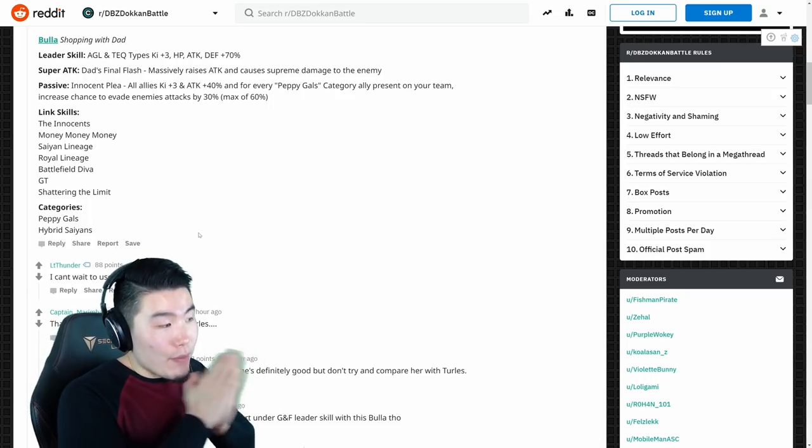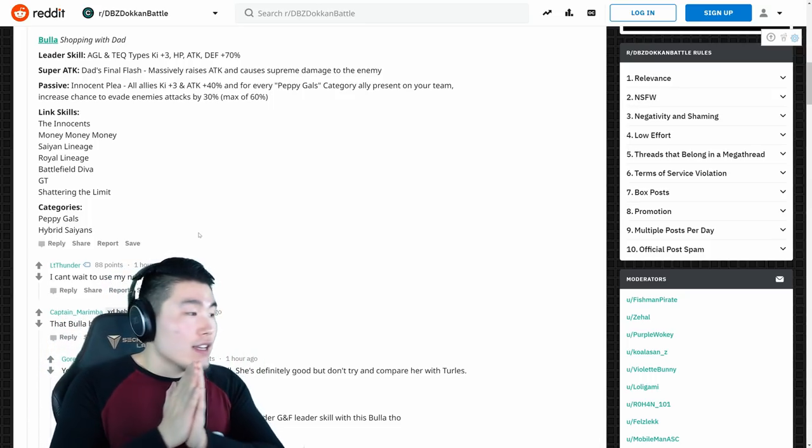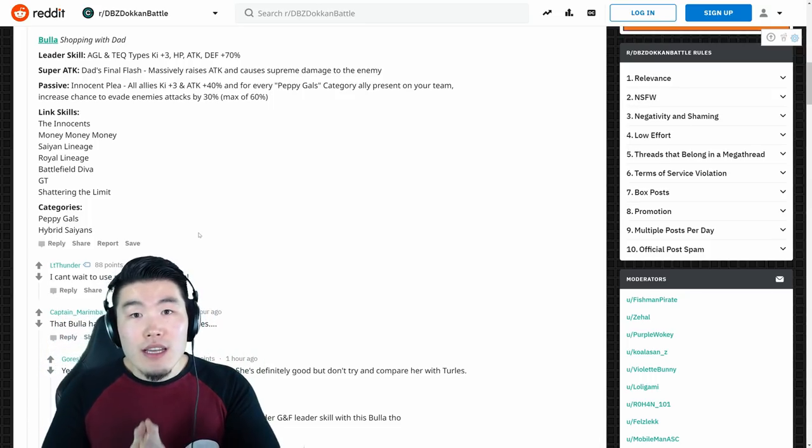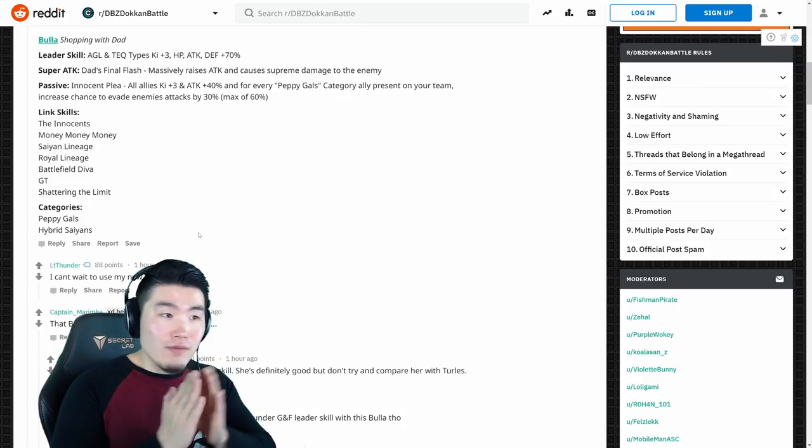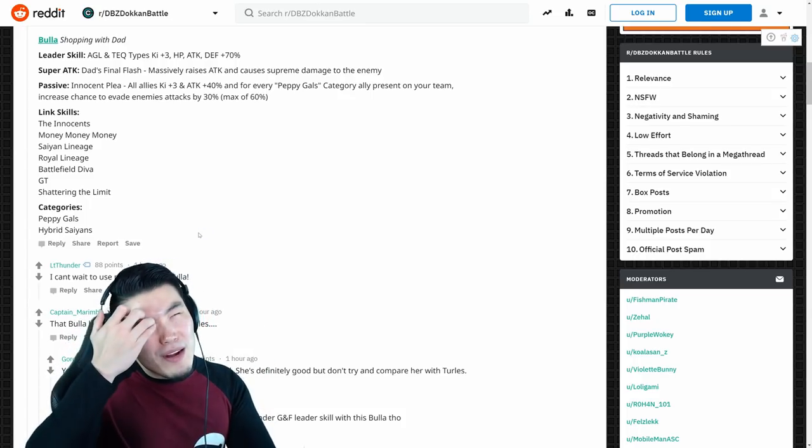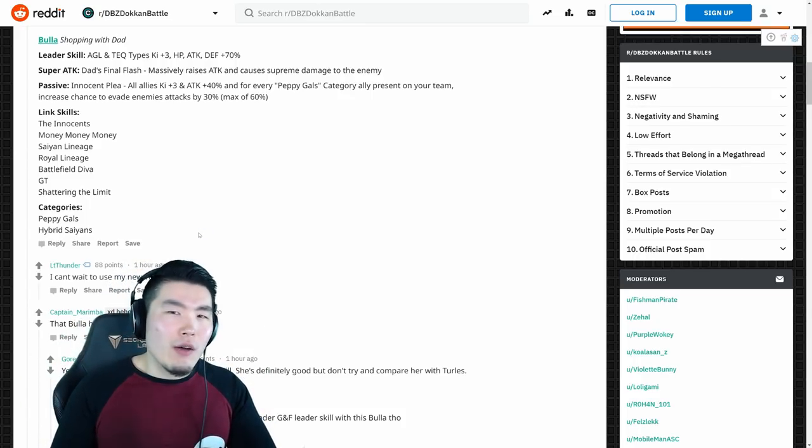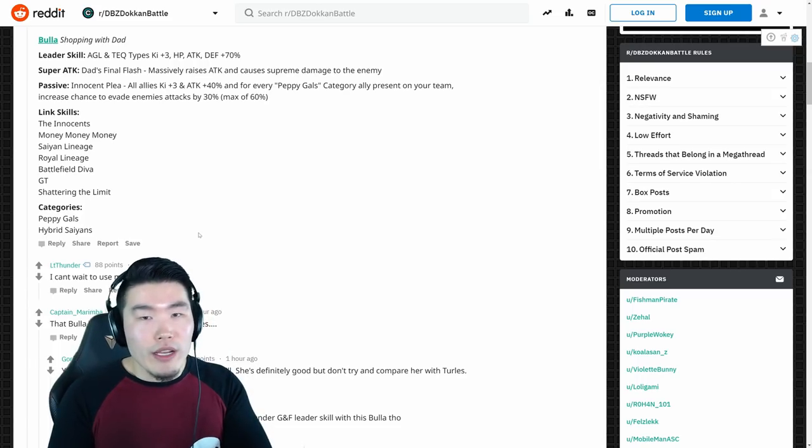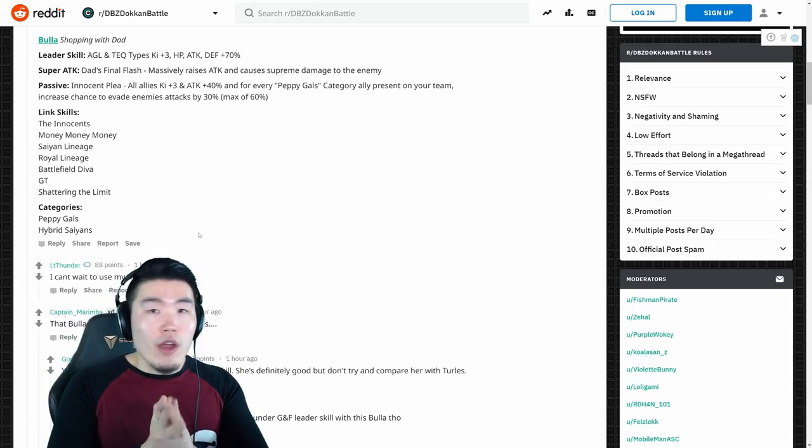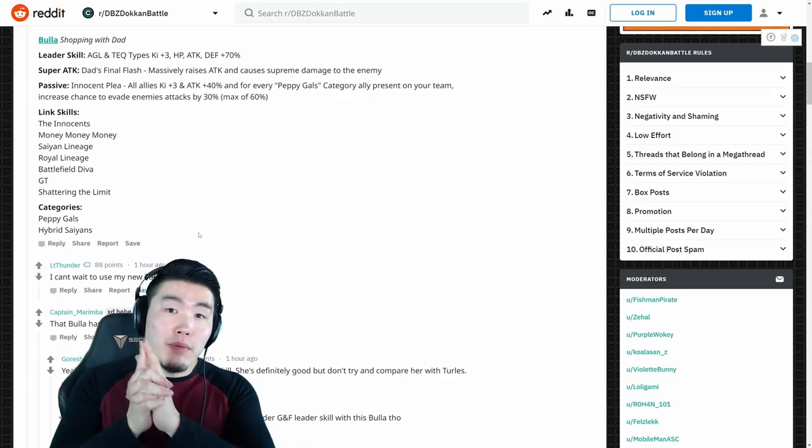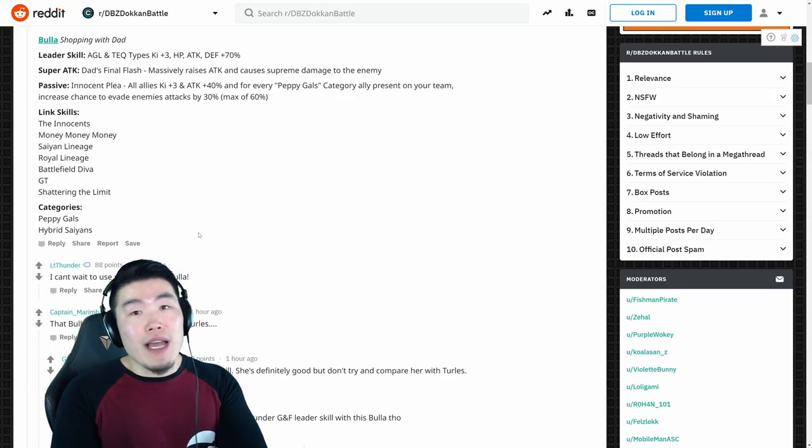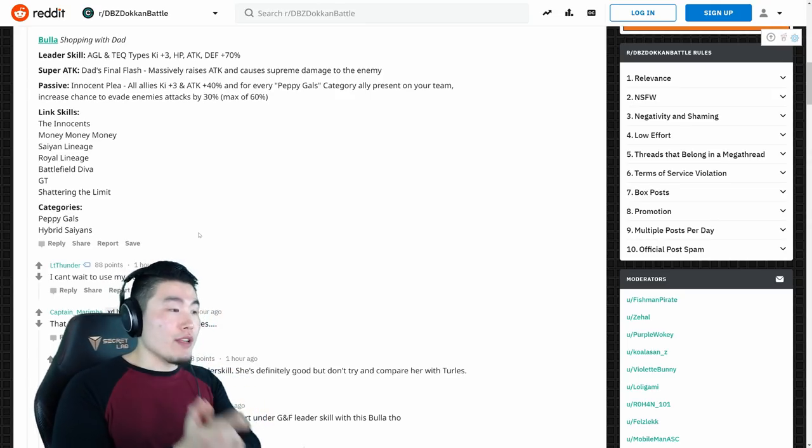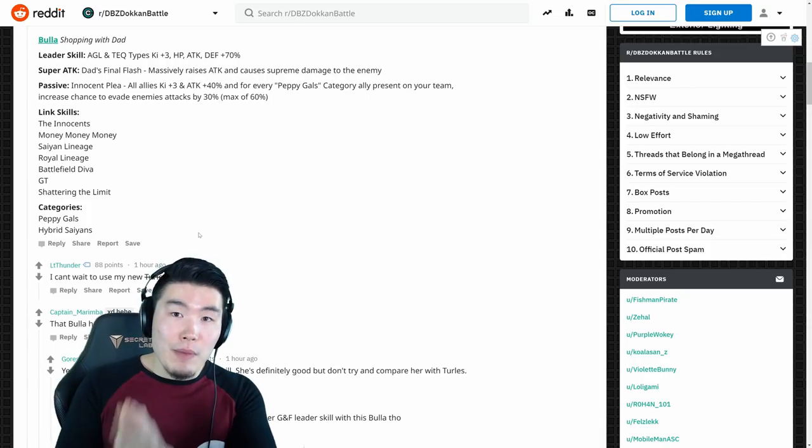But, as far as Hybrid Saiyans goes, as far as the Peppy Gals category goes, she's very optimal, I'm pretty sure. I mean, I'm not sure about Hybrid Saiyans. I would have to test her out. I would have to really take a look at the category and all the units. But, she would be very, very good on that team, that's for sure. She would be probably one of the best, if not the best, support unit for Hybrid Saiyans. And, definitely, the best for Peppy Gals.